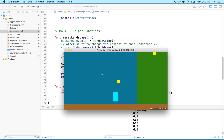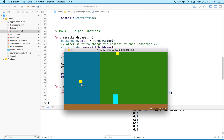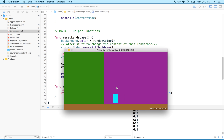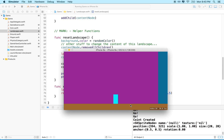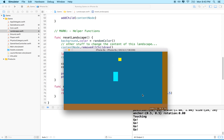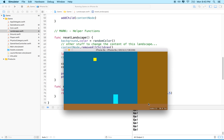Hello again, here we are to continue with our game. Last episode we created some coins that appear on the screen, gave them physics properties, and when our player object runs into a coin, it's recognized and we see a callback down here. We see a message down here.